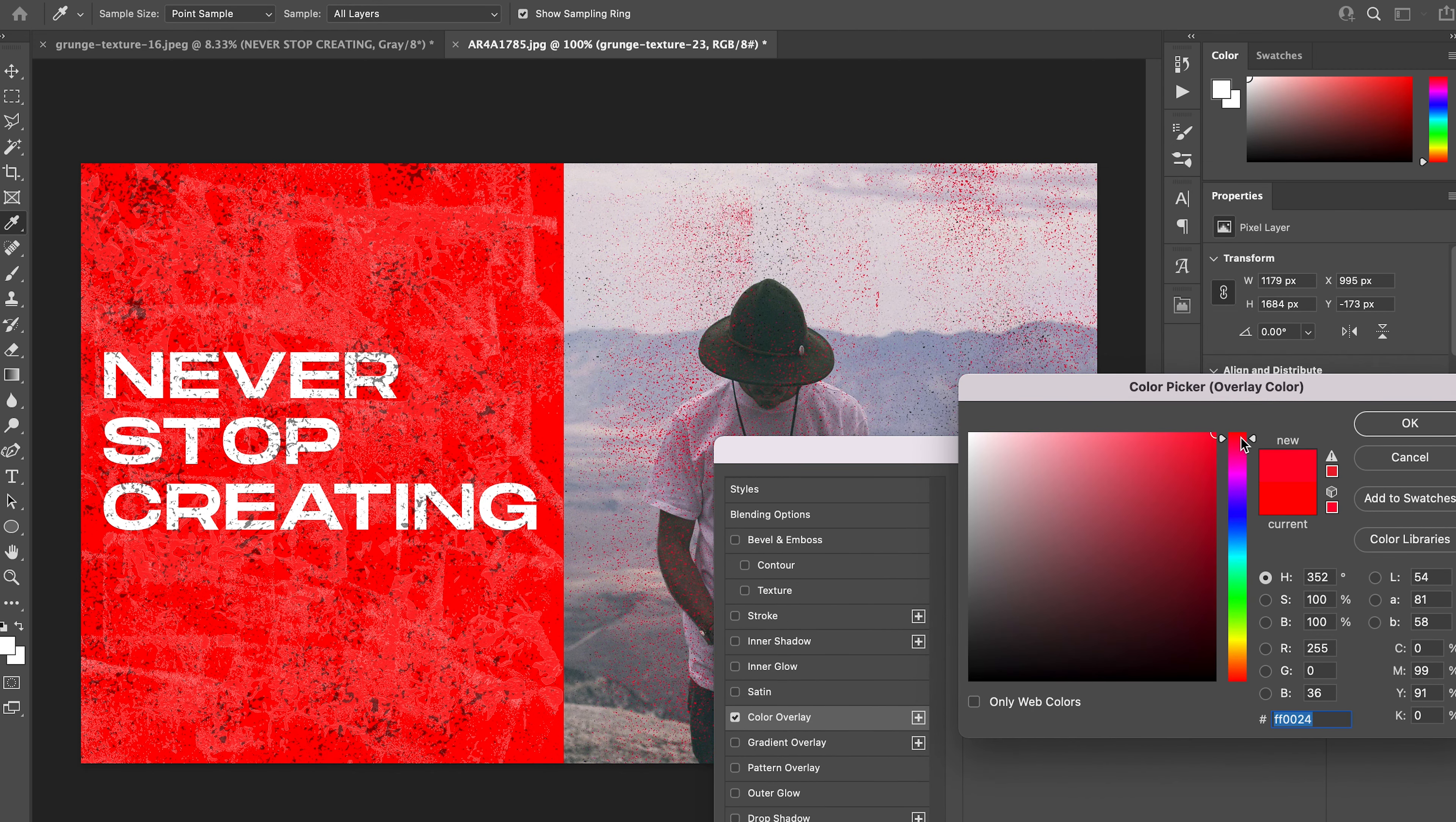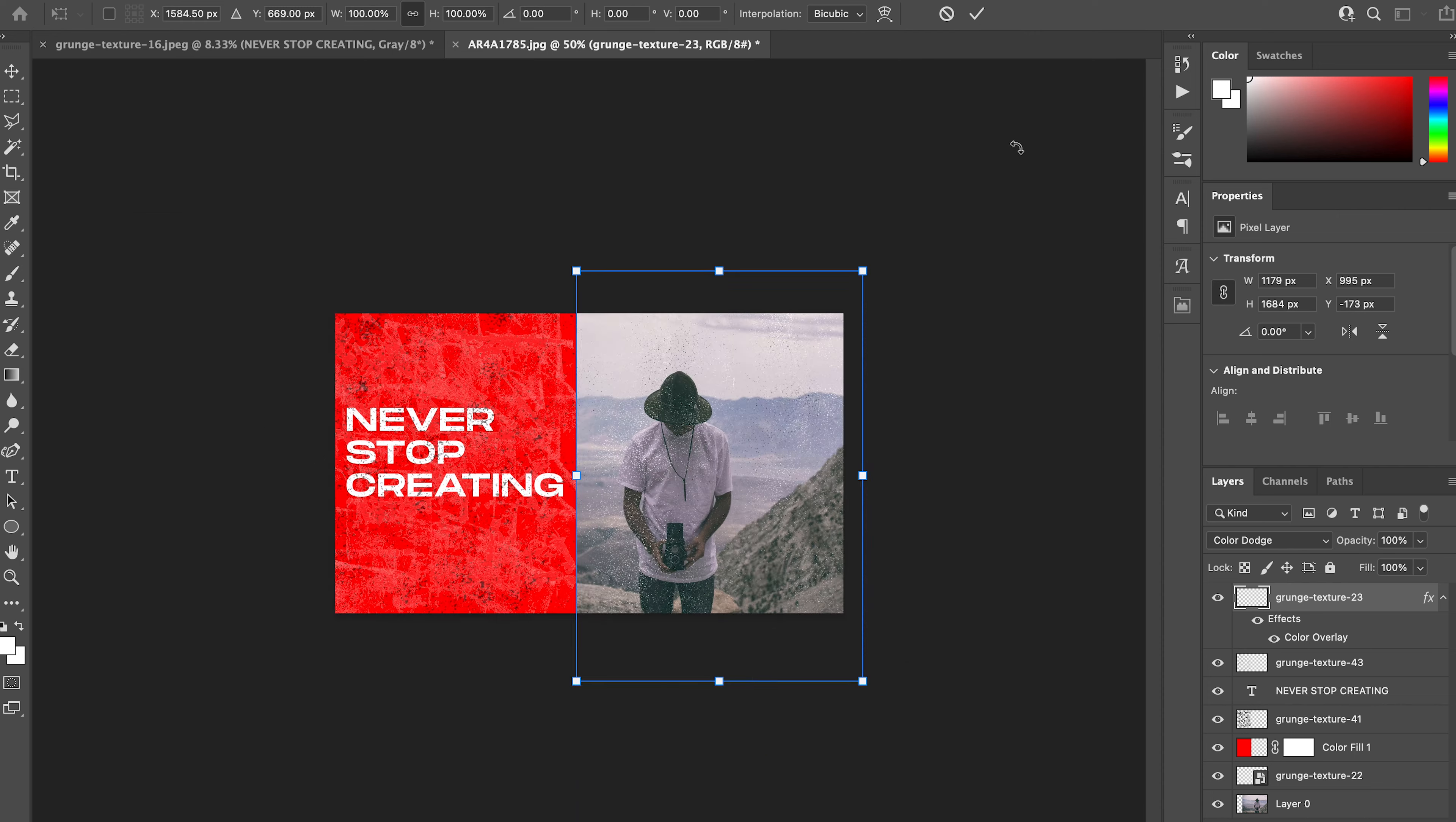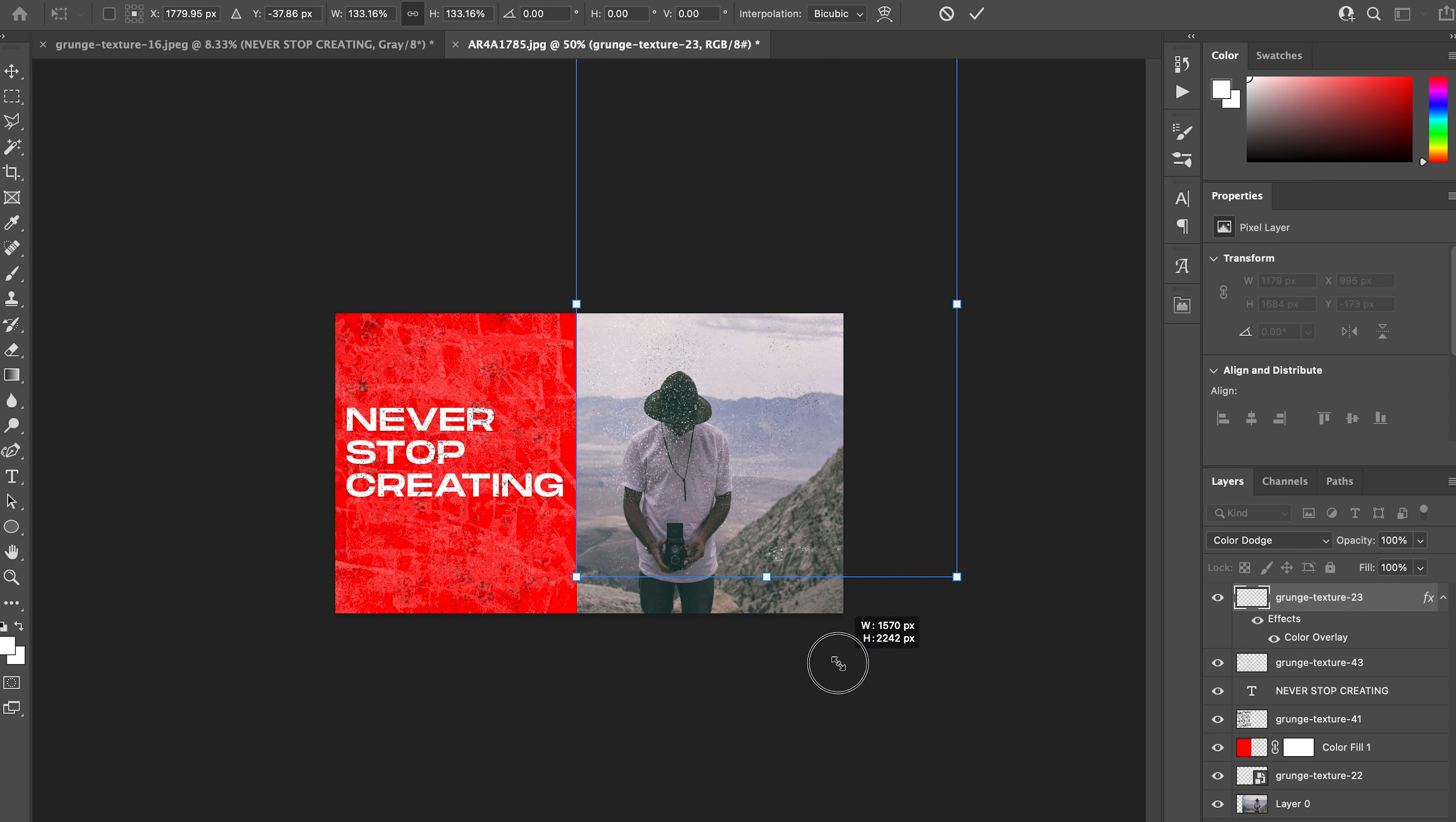So if you want that to be red, as you can see, we'll have that red overlay on all the grunge. It will transform to whatever color you would like it to be. But I think we'll just go with the classic white.